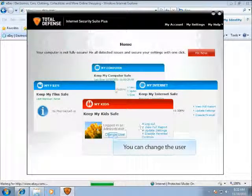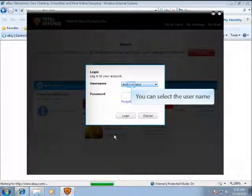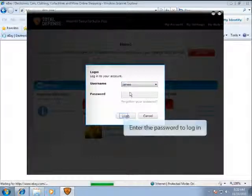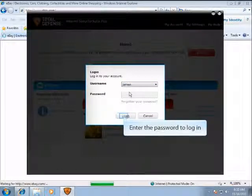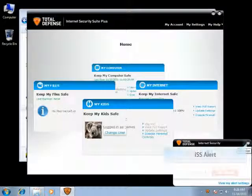You can change the login user as well to change the settings. Select the desired username and enter the password to log in. An alert will pop up after the logged-in user changes.